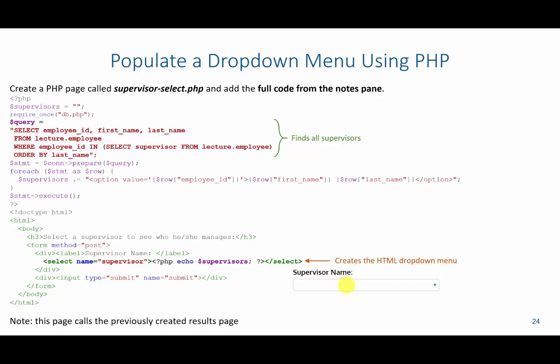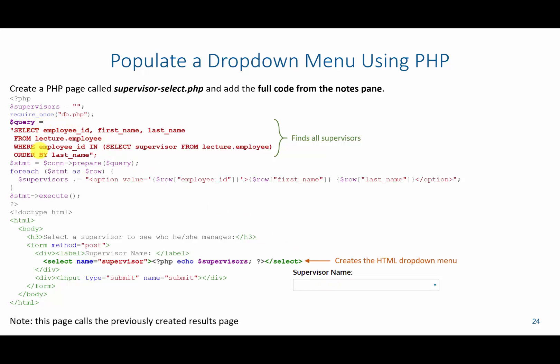So how do we populate these supervisors? Up here, we're going to have a query that grabs all those that supervise other employees. We'll then loop through the query and add each one of the results to the supervisors variable. However, this time instead of using table data, we're adding them as options.